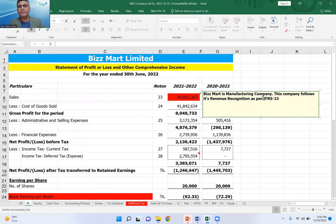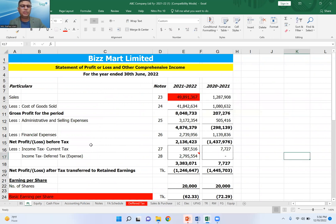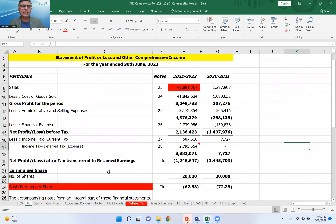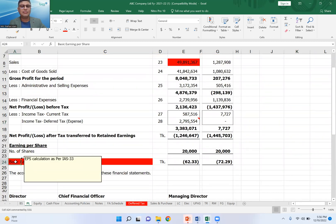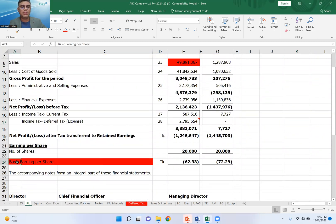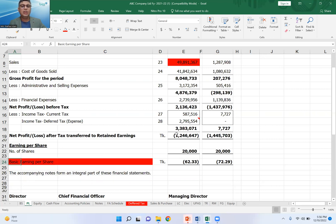This is a manufacturing organization, so this company follows its revenue recognition as per IFRS 15. IFRS 15 covers revenue recognition. If you want to note this statement as well, you can see the income statement including EPS. Here is a note that EPS calculation is as per IAS 33. If you want to note this statement, it is an income tax law that you follow under IFRS.